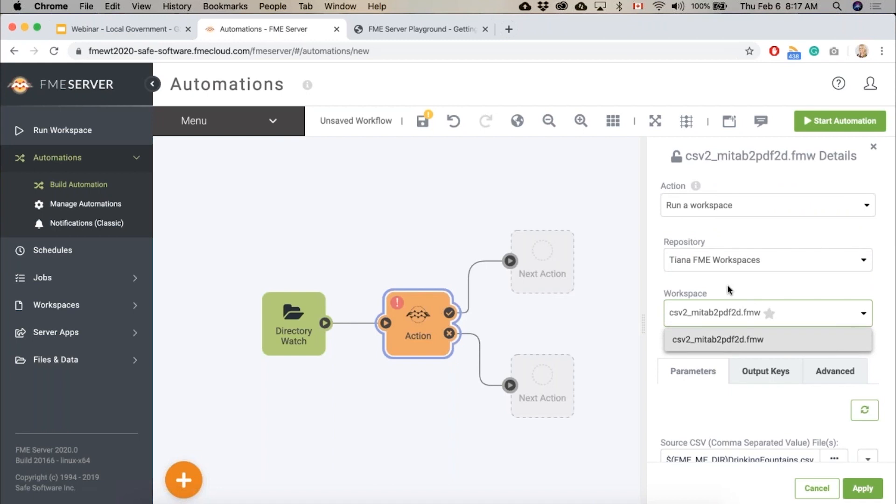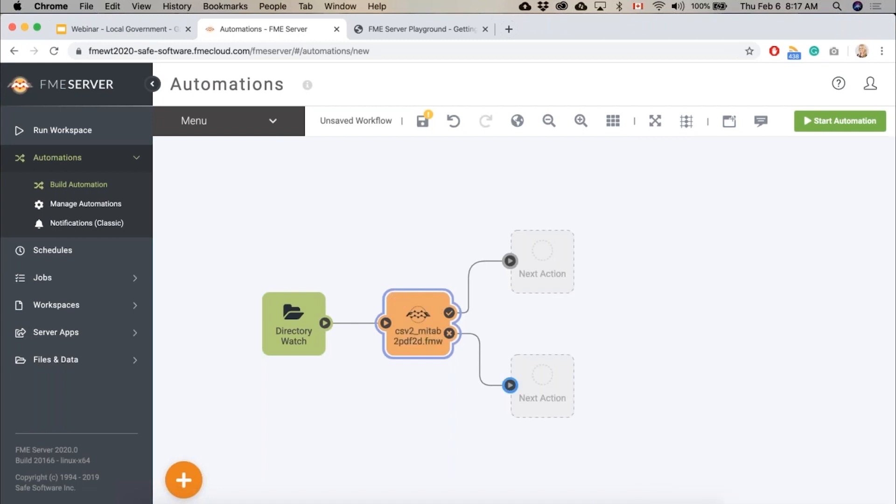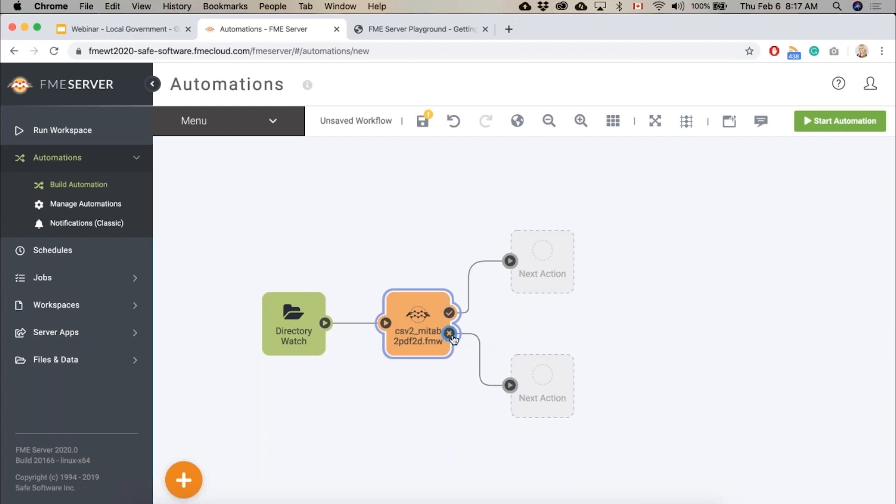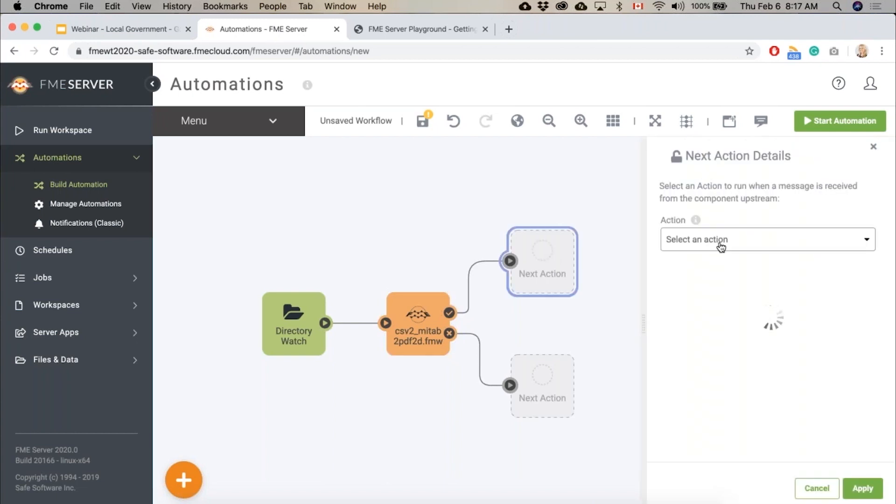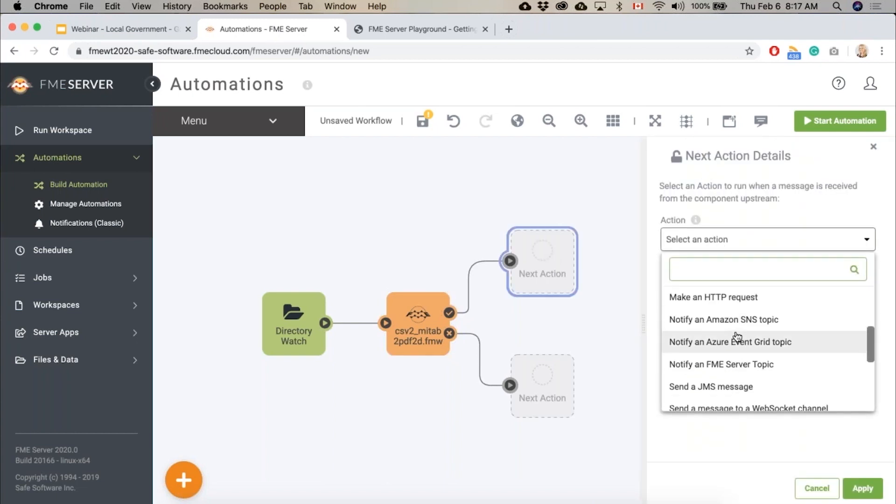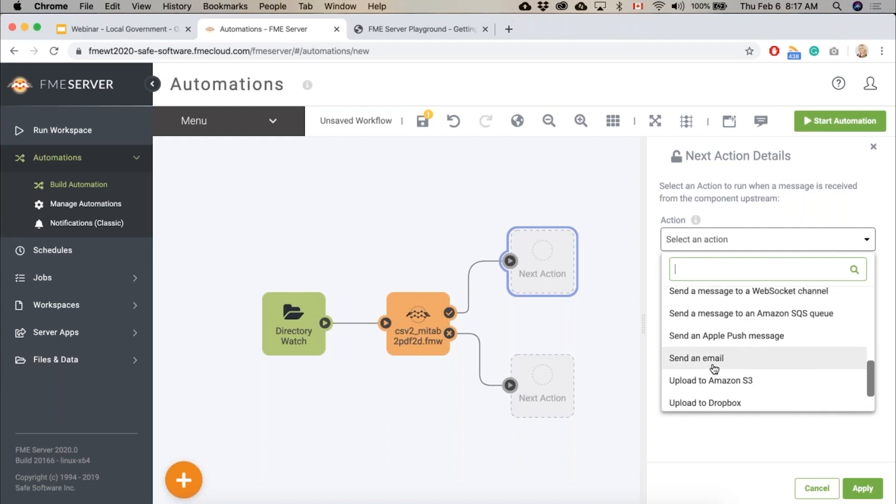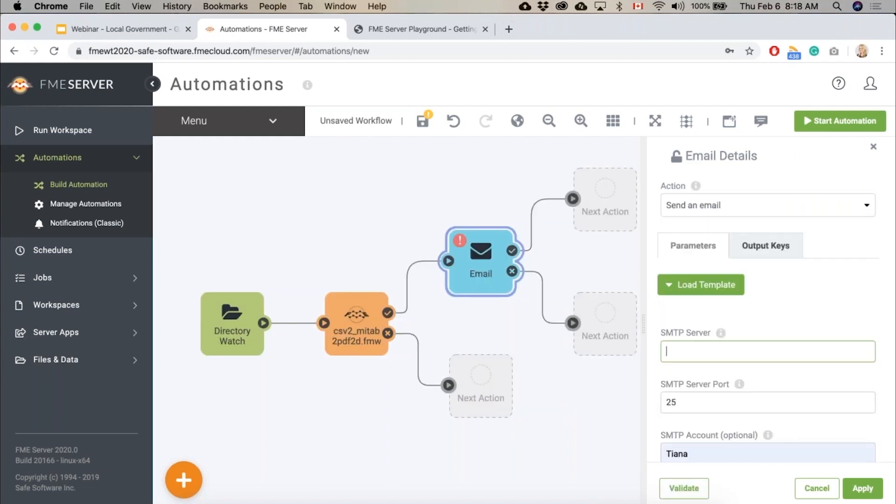So after the workspace runs, this is either success or fail. If it succeeds I can say send me an email. We can do any number of things, but we're going to say send an email and then I would just load in my template